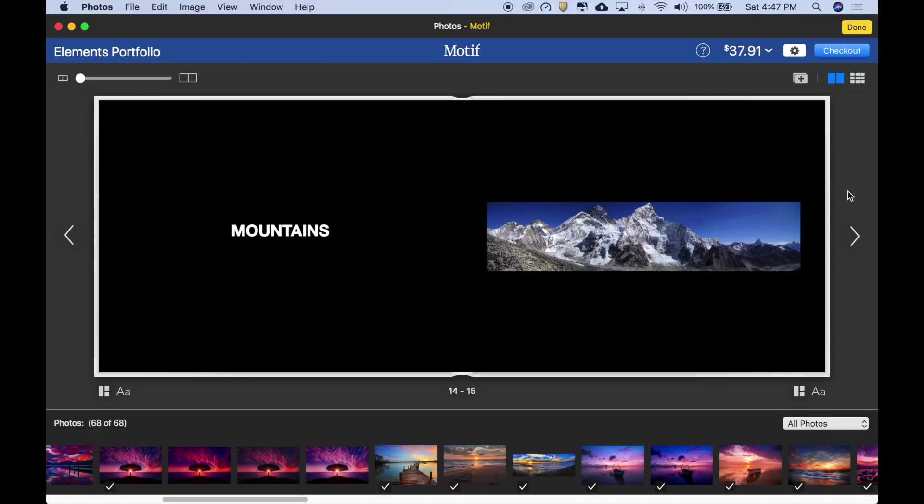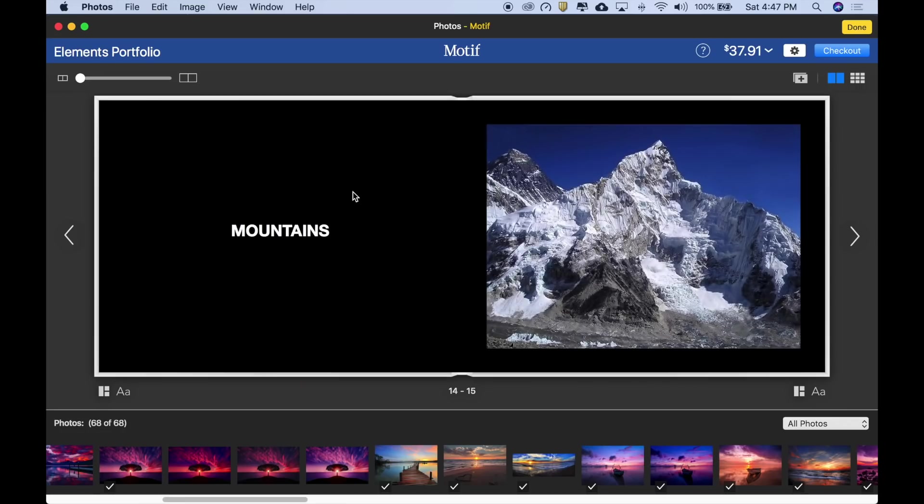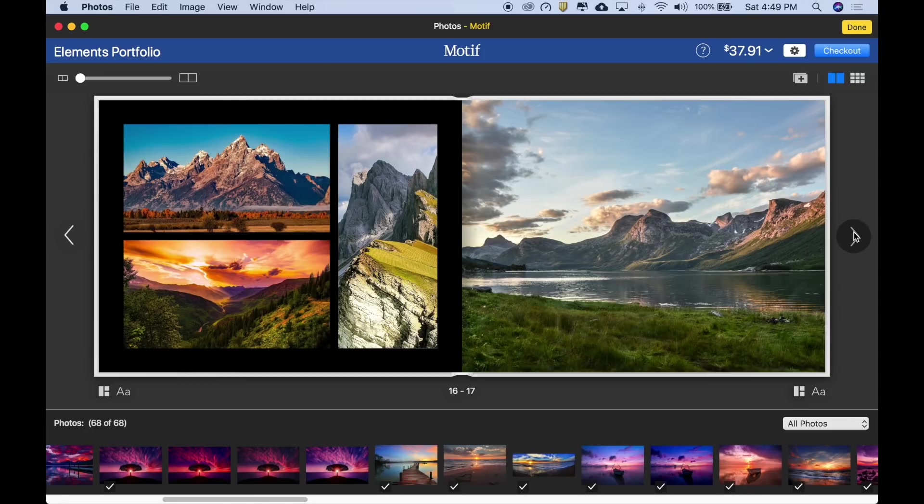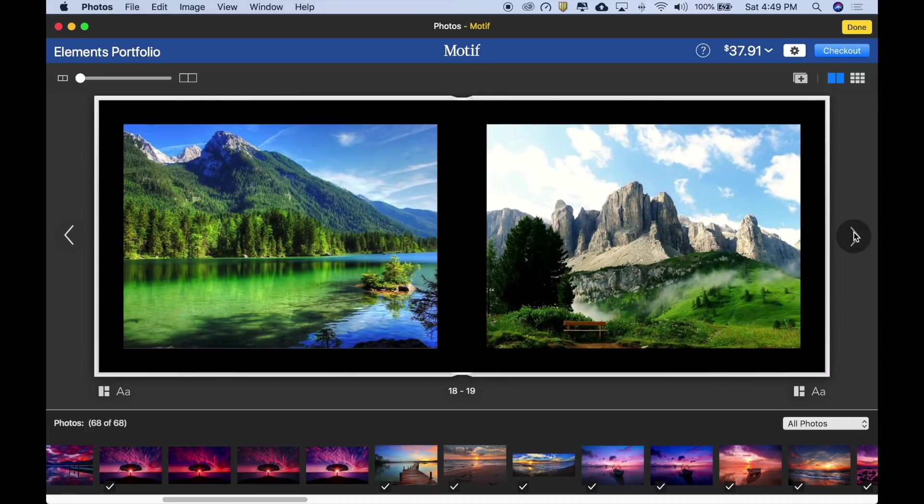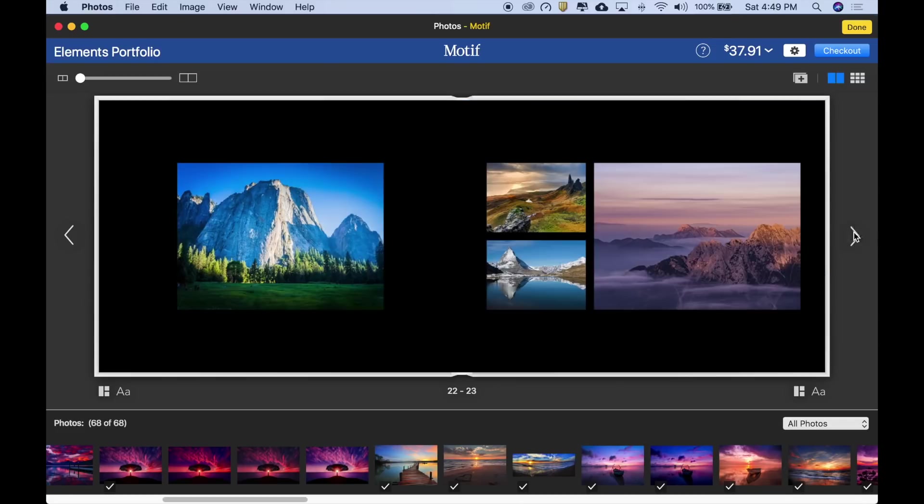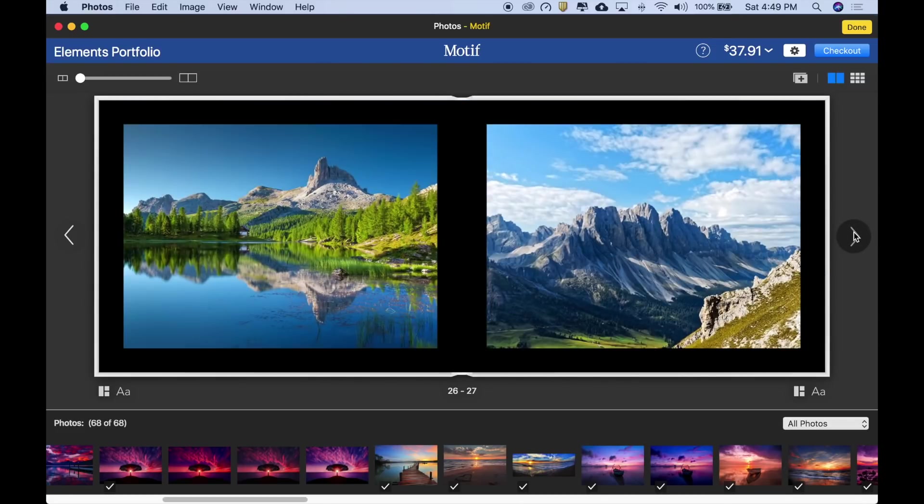Moving on to the right side of this page, I want this mountain image to really say mountains, so let's make it bigger. There we go. Let's look at the rest of the book. Wow. Okay, I like it. I think we're done.